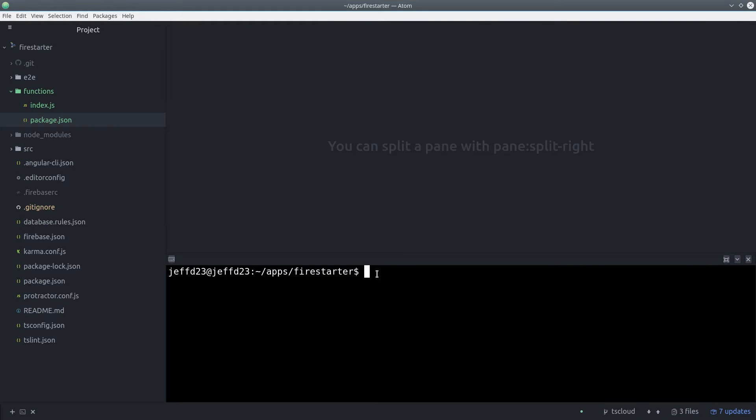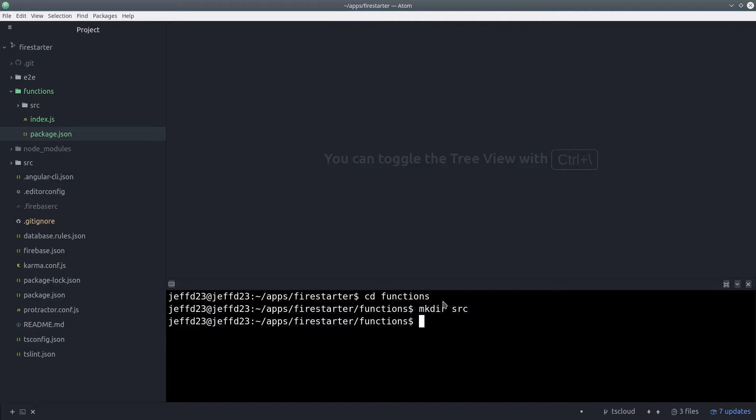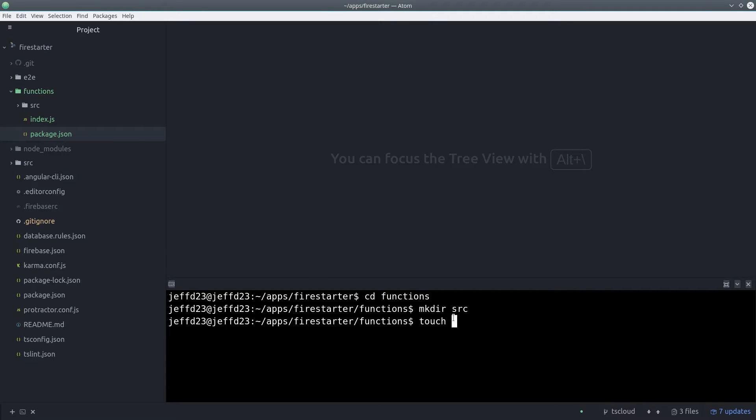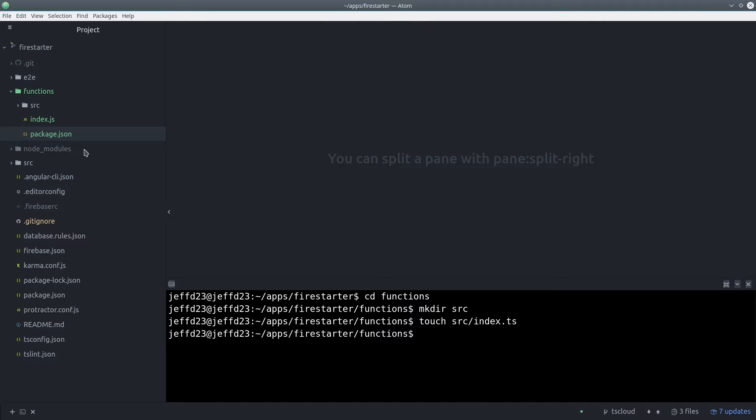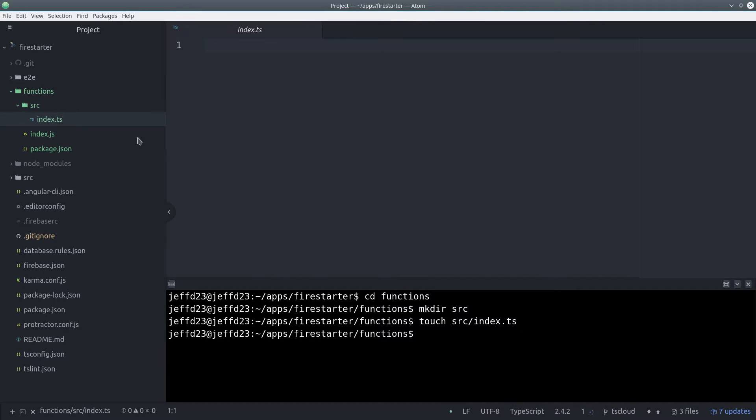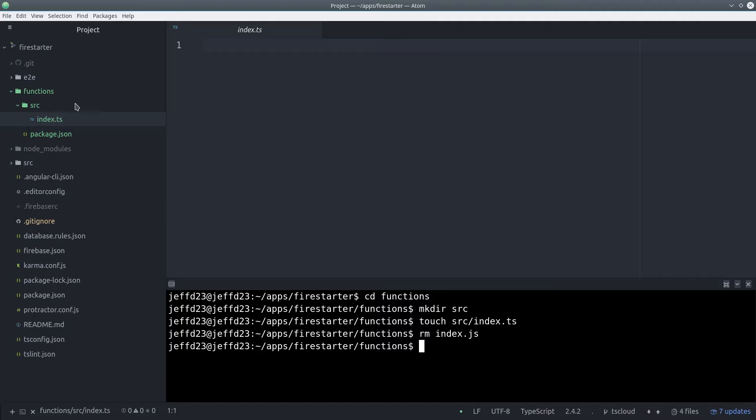So the next step is to cd into that directory, and then we'll create a new directory called source, and we'll put a file in there called index.ts instead of index.js. Then we can go ahead and remove the index.js file for now. Webpack will actually generate the index.js file automatically based on our underlying TypeScript code, and that's the file that actually gets deployed to Firebase.